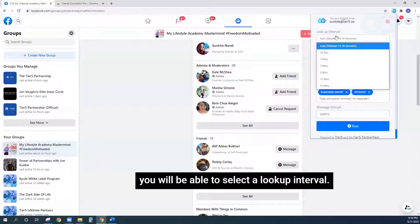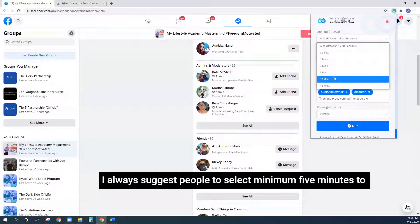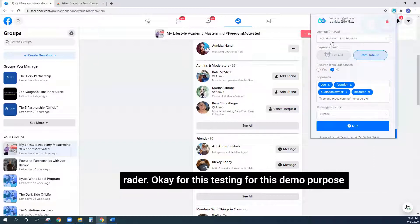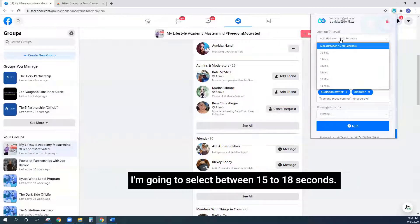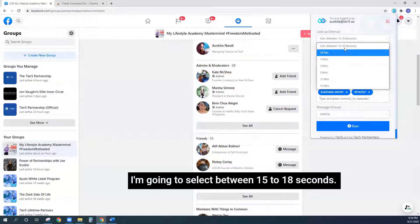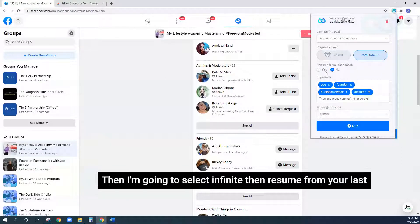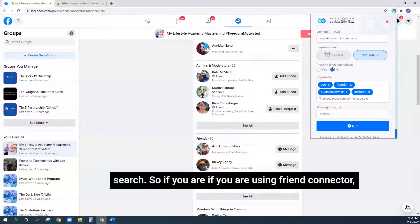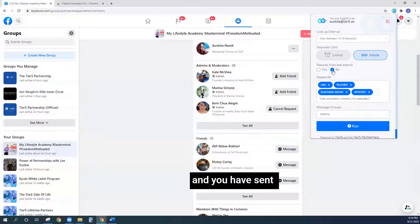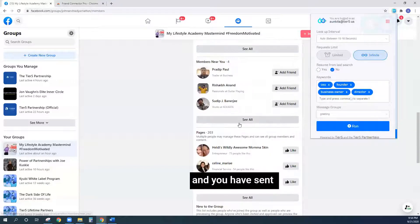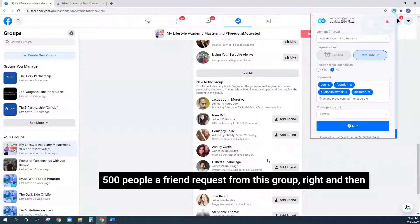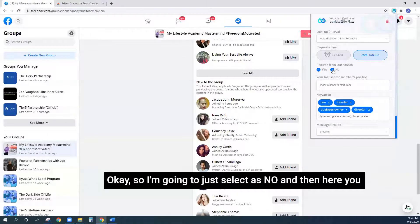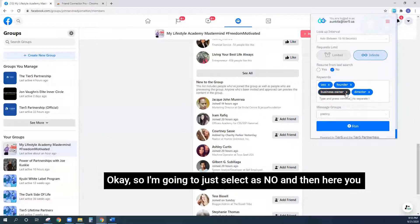After you create your message group, you come to the main screen and select a lookup interval. I always suggest selecting minimum five to fifteen minutes so you don't get flagged by Facebook. For this demo purpose, I'm going to select between 15 to 18 seconds, then select 'infinite.' For 'resume from your last search' — if you've already sent requests to 500 people from a group and want to start from the next one, you can give the number 501. I'm going to select 'no' for now.